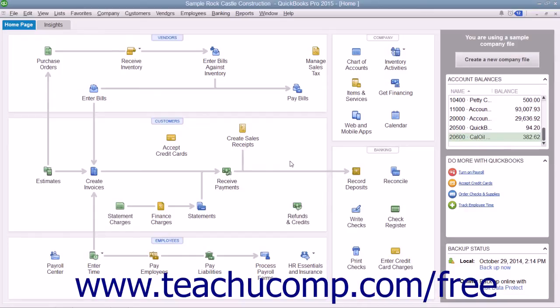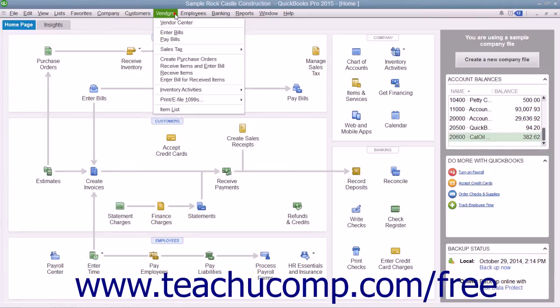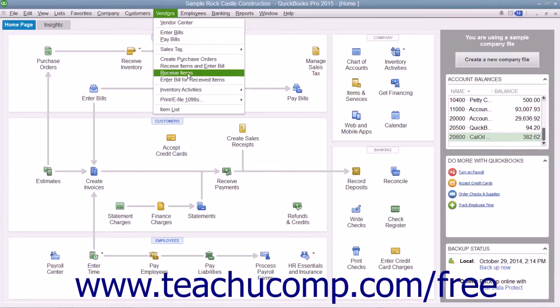To create an item receipt for items received without a bill, select Vendors from the menu bar and then choose the Receive Items command.